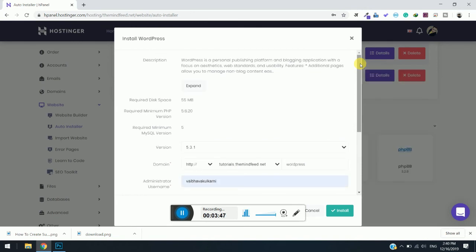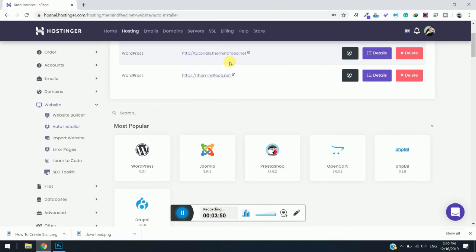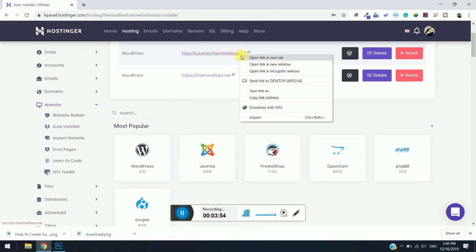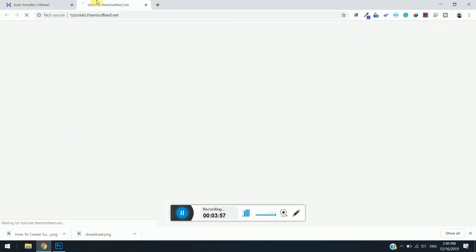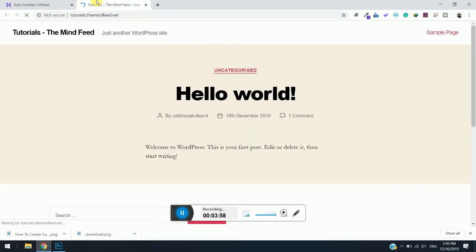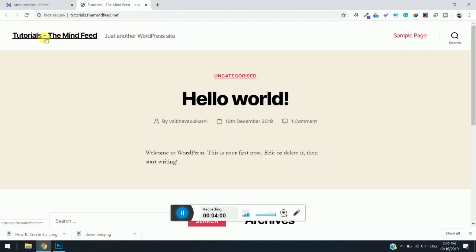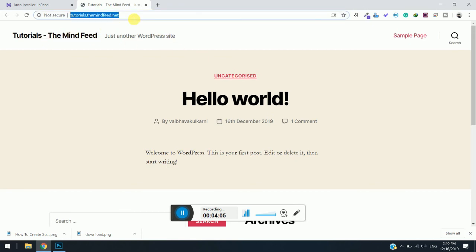Yes, you can see now the installation has been created—tutorials dot themainefeed dot net. I will simply right-click on it and load it. You can see that tutorials dot themainefeed dot net has been installed and WordPress is installed on it.